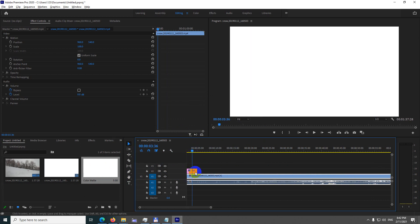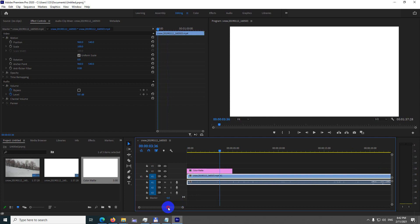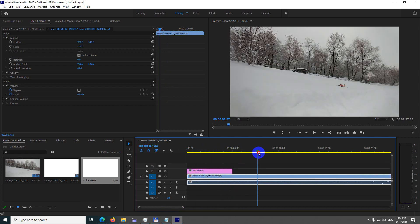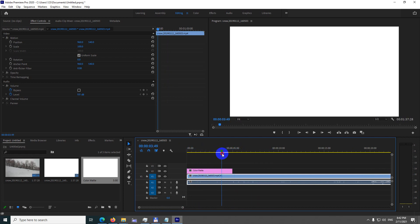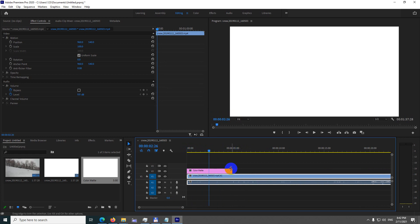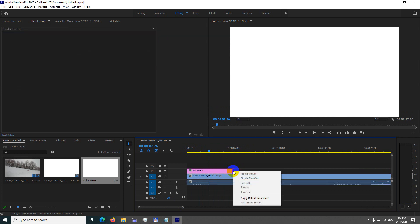If we zoom in by pressing Alt and scroll up, we can see that it's a sudden change. So we need to add a transition to the end. Simply right-click the end of that color matte and apply default transition.